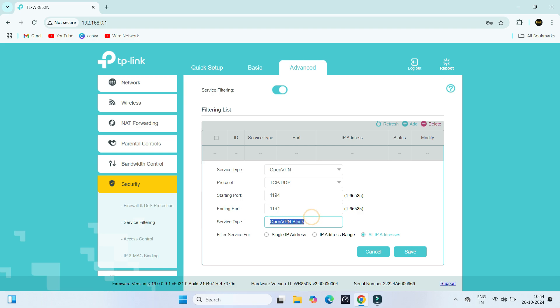Next, select the IP address for which you would like to enforce the rule.